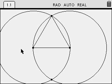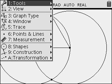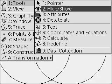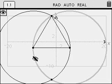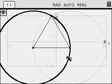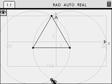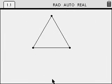Next, we'd like to hide these circles and the remaining intersection point at the bottom. That is under Menu, Tools. Toggle to the right. Select number 2, which is Hide and Show. You'll have a little eye with a slash through it. Select both circles and the intersection point at the bottom of the screen. And you have your equilateral triangle.